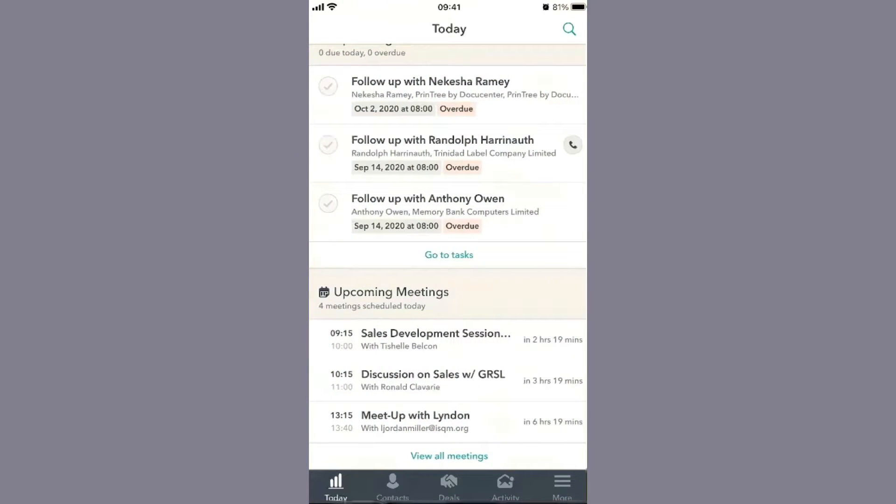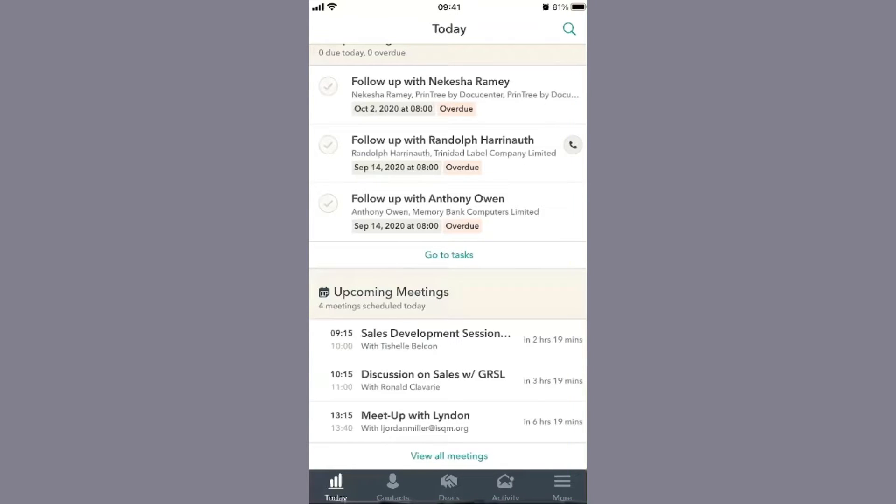Looking at the bottom, you'll see what's in front of you today: all your tasks and meetings in your agenda. You have your contacts, deals, activities, and more.